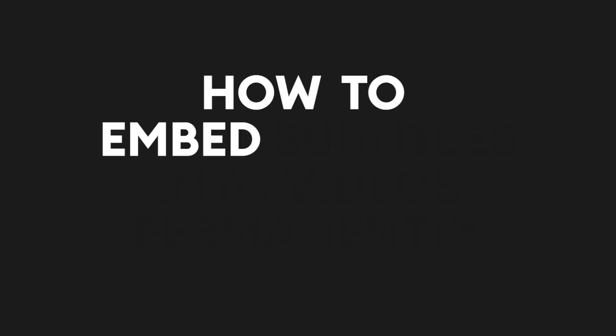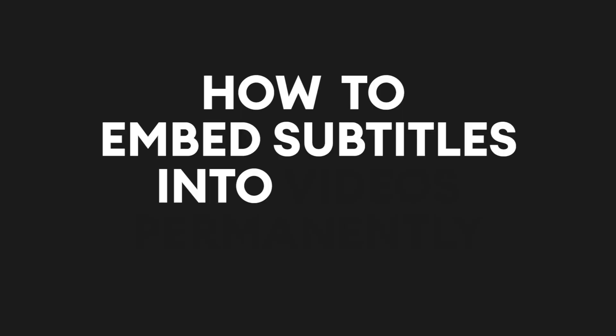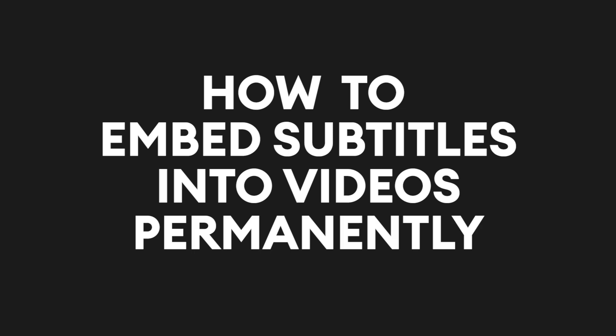Hey everyone, I'm Becca and in this video I'm going to show you how to embed subtitles into your videos permanently using Veed's automatic subtitle generator.